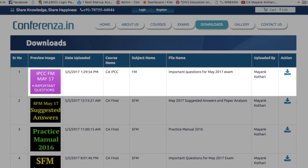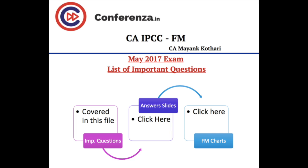One more thing I want to tell you: I have marked questions where maximum concepts are covered. What I've done is made an important questions file in which there are some questions covering maximum concepts in compact form. You can visit the conference.in website and download the important questions file for IPCC Financial Management for May 2017 exam. Download that file and use it — in that you will also get a link to the answer slides.